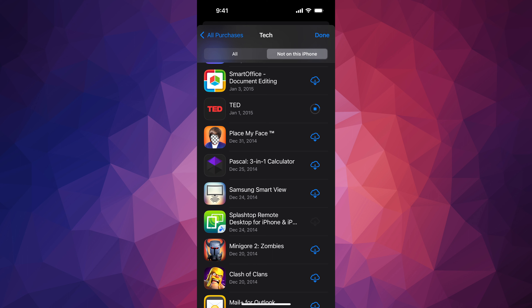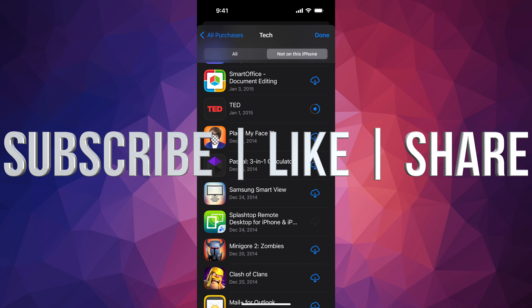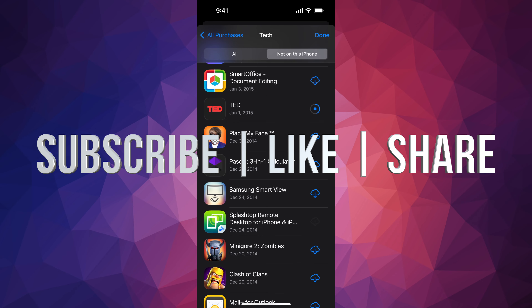To redownload any of these, just tap on that cloud icon. For example, this one for TED — it's just going to download to my phone. Whether it's paid or free it's going to be the same thing; you do not have to pay for the same app again if it's already under your purchase selection.